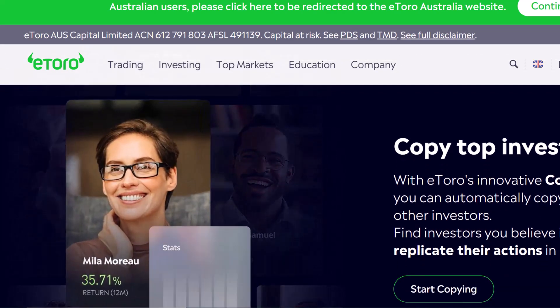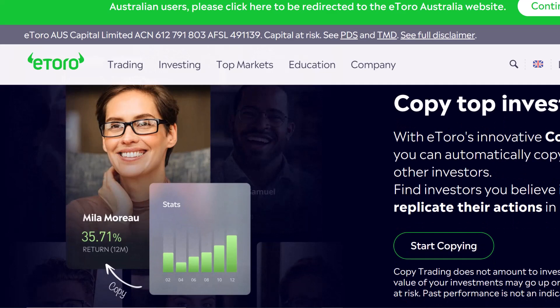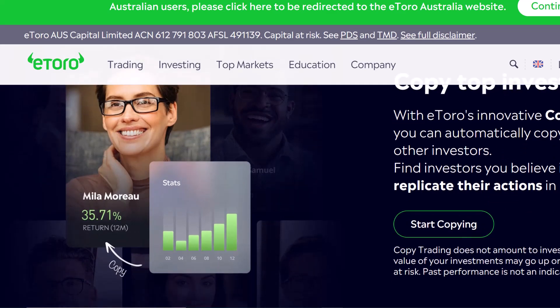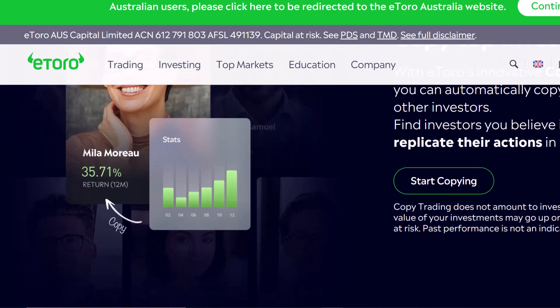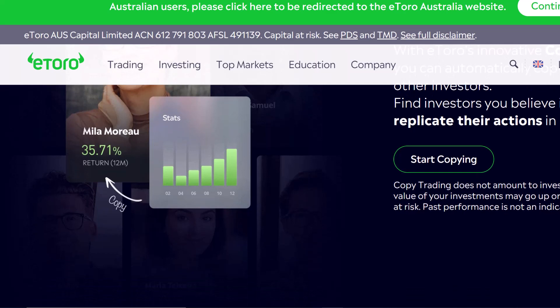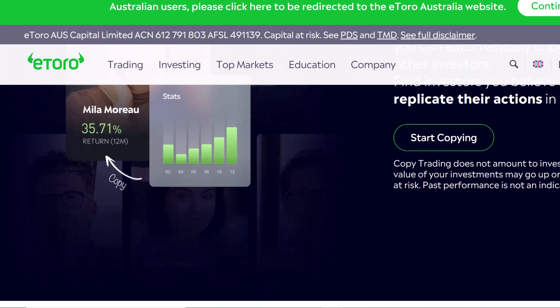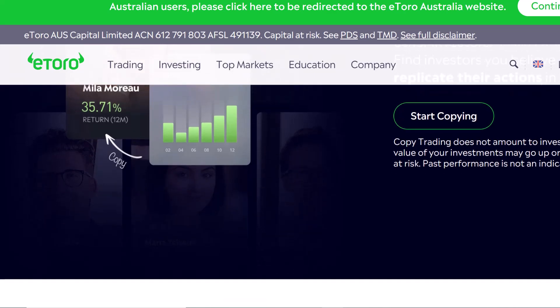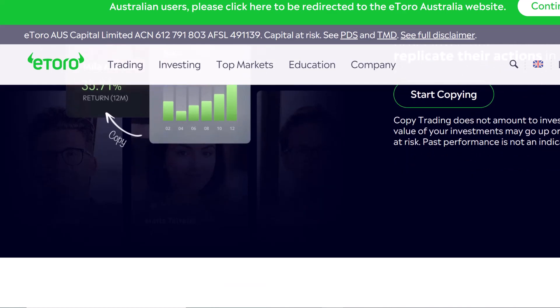Step 3: Understanding the eToro API Landscape. Now that you're officially a member of the eToro Developer Club, it's time to explore the available APIs. eToro offers a variety of options, each catering to specific needs. There's a Discovery API to find fellow eToro users who've opted in to be discovered. There's also a Metadata API, which acts like a handy glossary, providing definitions and explanations for all the data points you might encounter when using other eToro APIs.